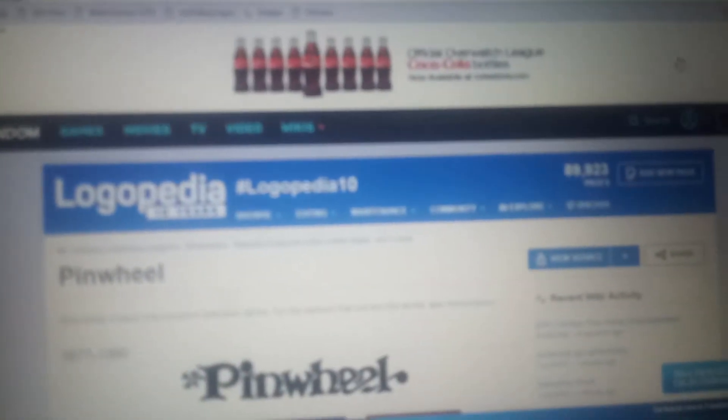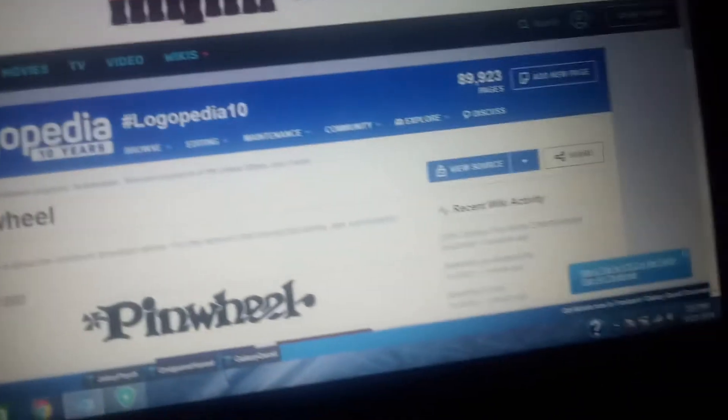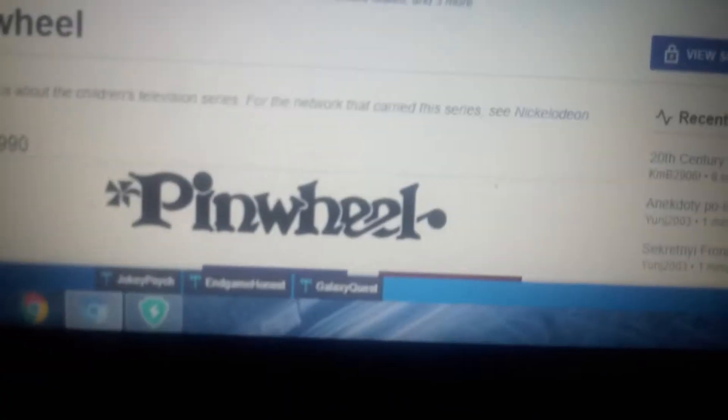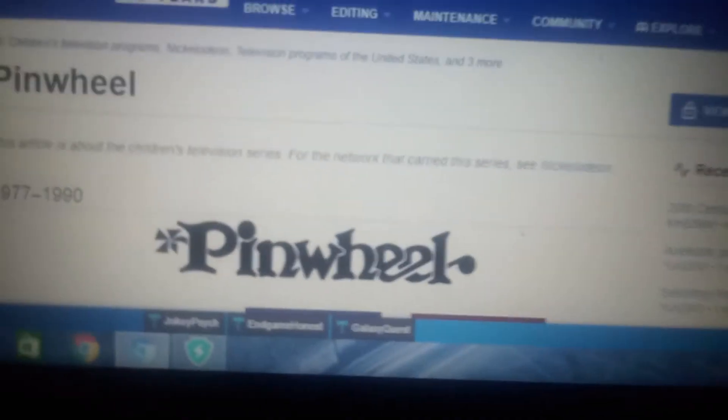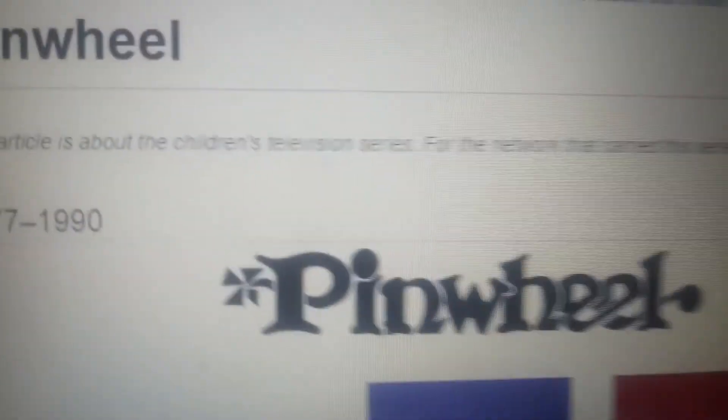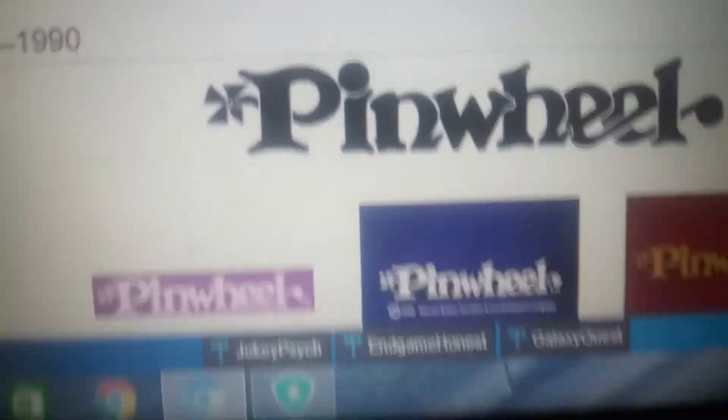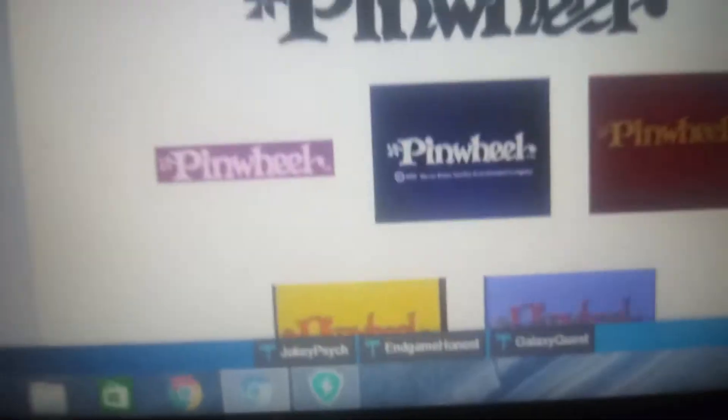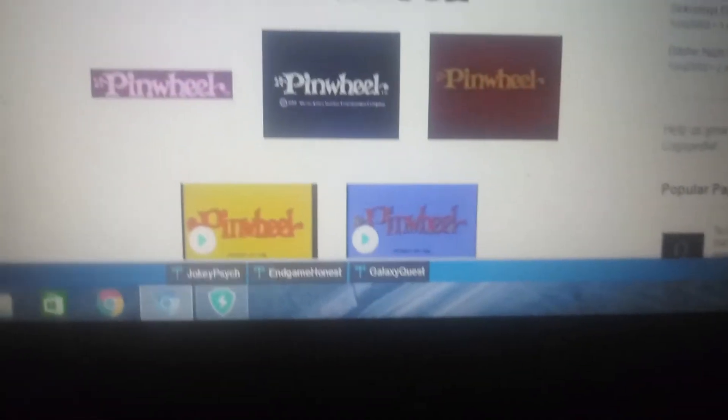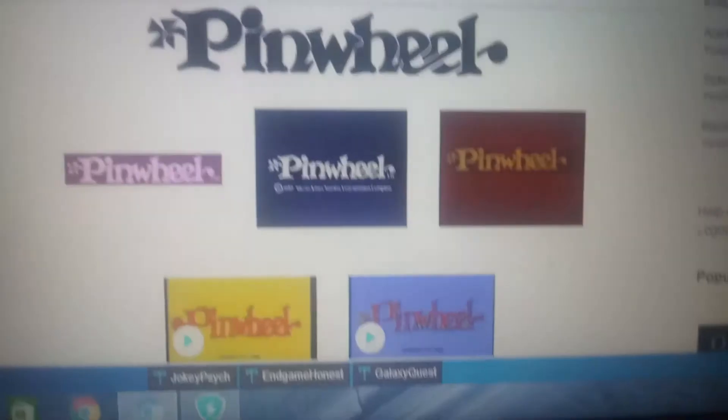Pinwheel, 1977 to 1990: We have Pinwheel in black text, and the P has a pinwheel. It's black. And here are five other variants. This is the purple background variant.